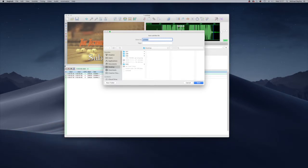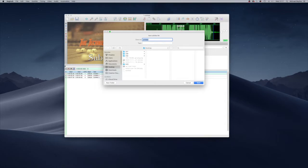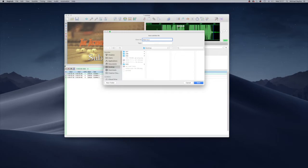We need to name the subtitles the same as the video so they match up. If they don't have the same name, they won't match up and won't work as well. So we're going to save it with the same name as the video and type .srt at the end of the file, then press save.